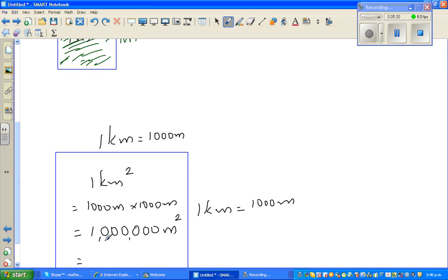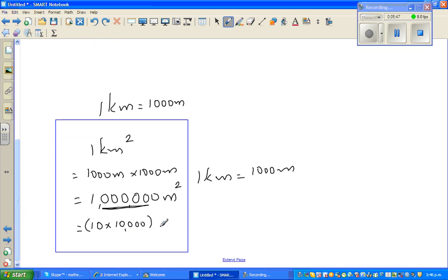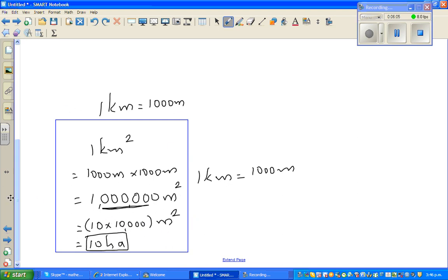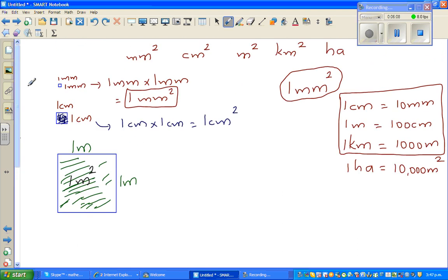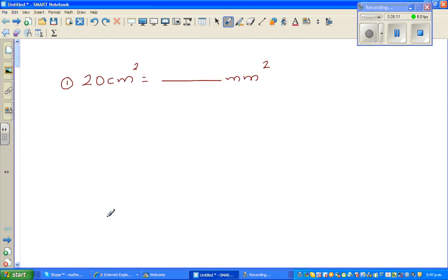So one million meters squared can be written as ten times ten thousand meters squared, which is ten hectares. So one kilometer squared is nothing but ten hectares. Having said that, let us go and do these conversions.